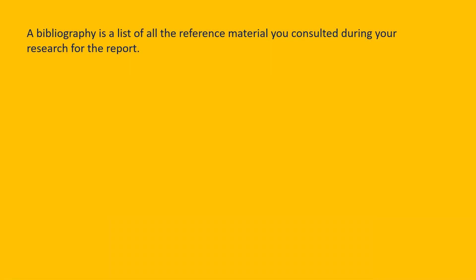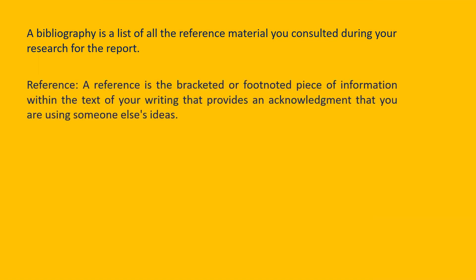First is Bibliography. Bibliography is a list of all the reference material you considered during your research for the report. Hence all the material that you have referred will be going under the bibliography. Next is Reference. Reference is a footnote piece of information within the text of your writing that provides an acknowledgement that you are using someone else's idea.